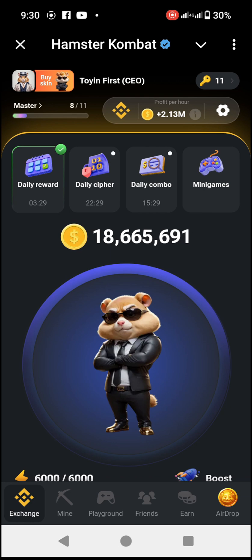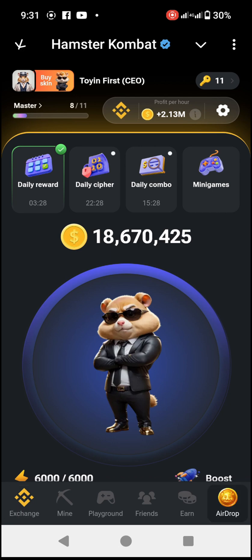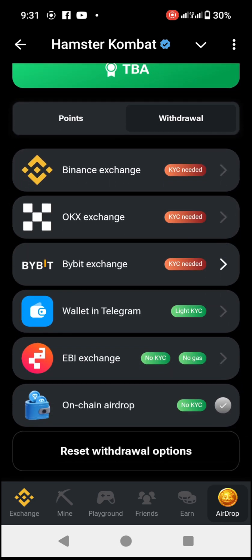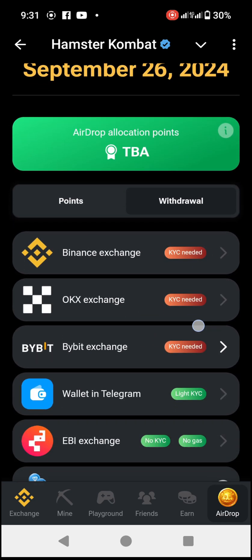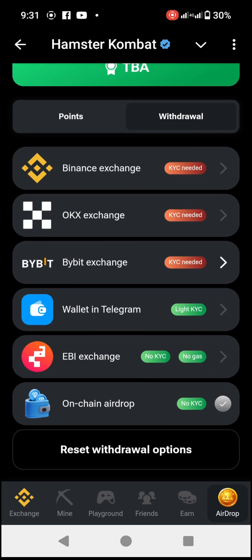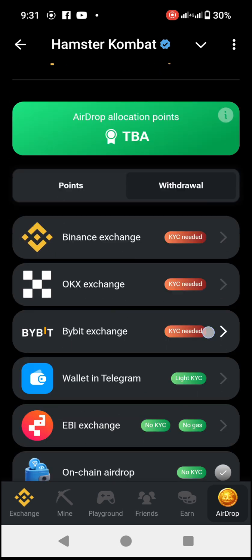Head over to the airdrop here at the bottom right-hand corner of the Hamster page. Once you click on airdrop, you come down and you will see the exchanges available: Binance exchange, OKX exchange, Bybit exchange, Wallet in Telegram, ABS exchange, and on-chain airdrop.